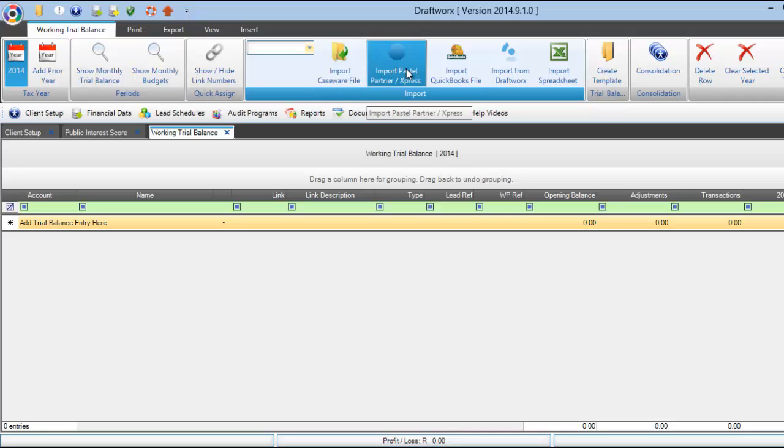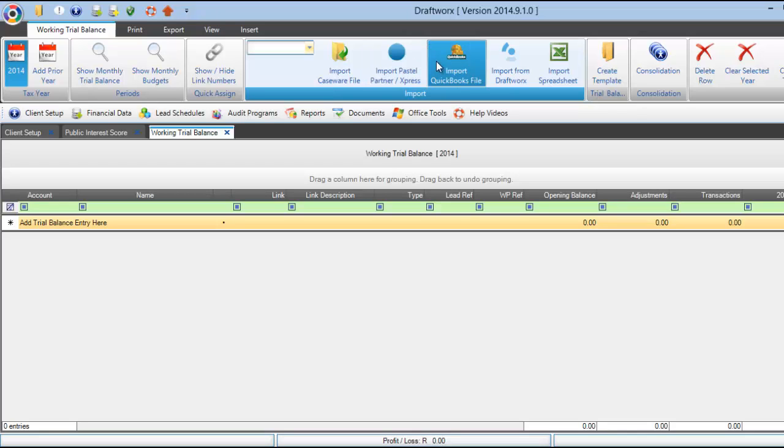Import from Pastel, simply click on import Pastel, locate your file and press import.